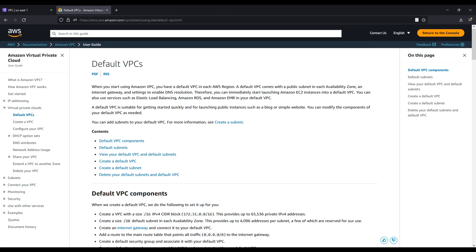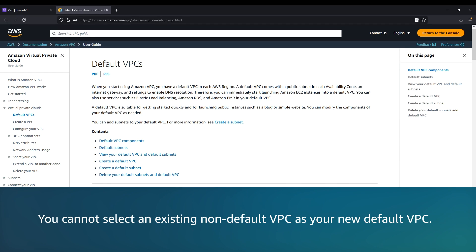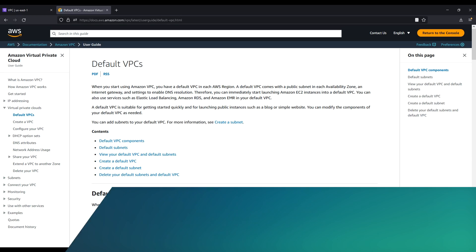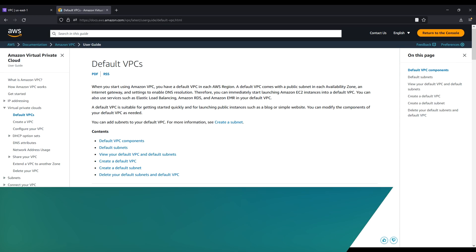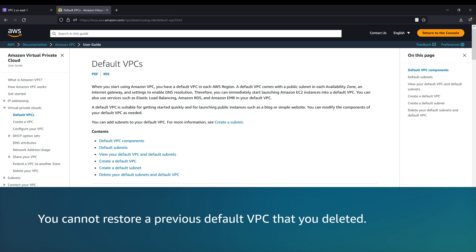Note the following information about deleting a default VPC: You cannot select an existing non-default VPC as your new default VPC, and you cannot restore a previous default VPC that you deleted.